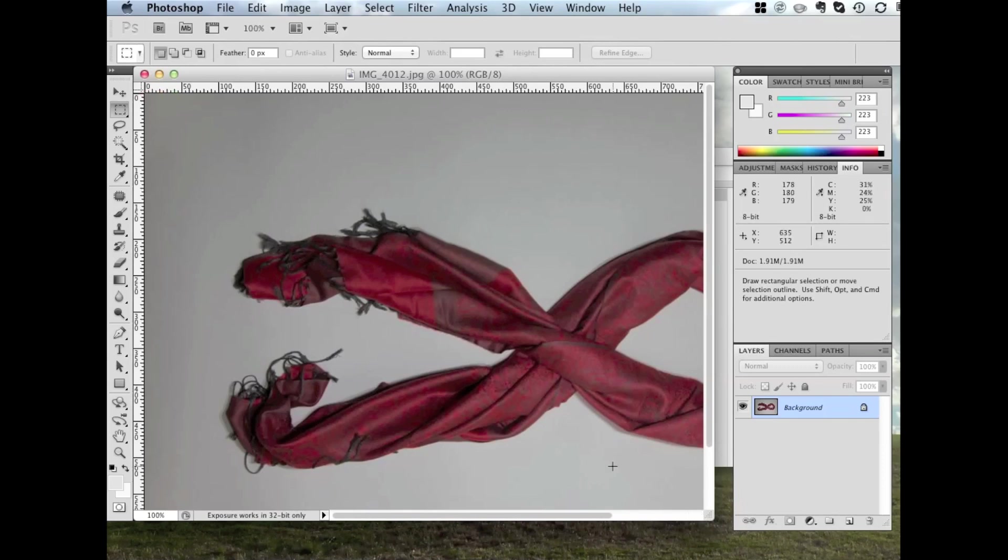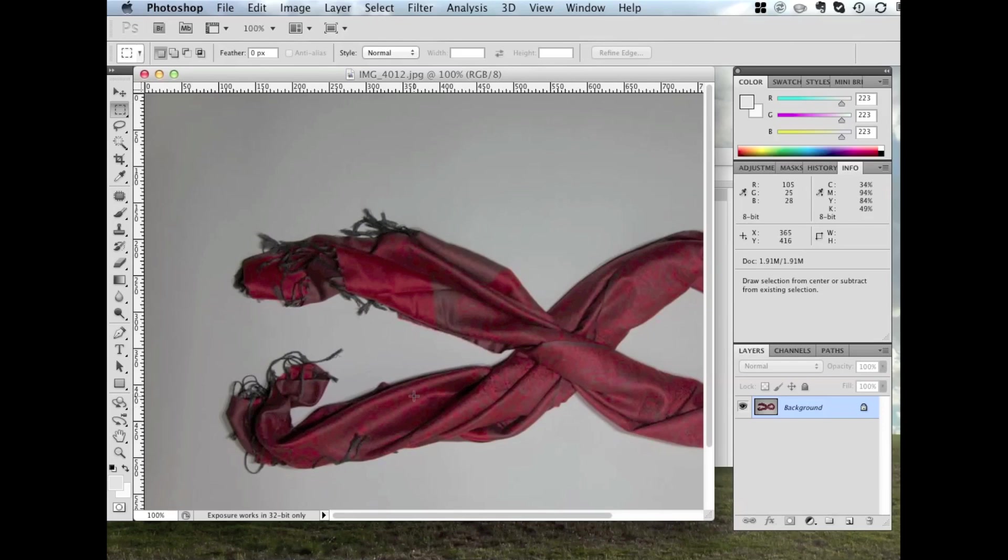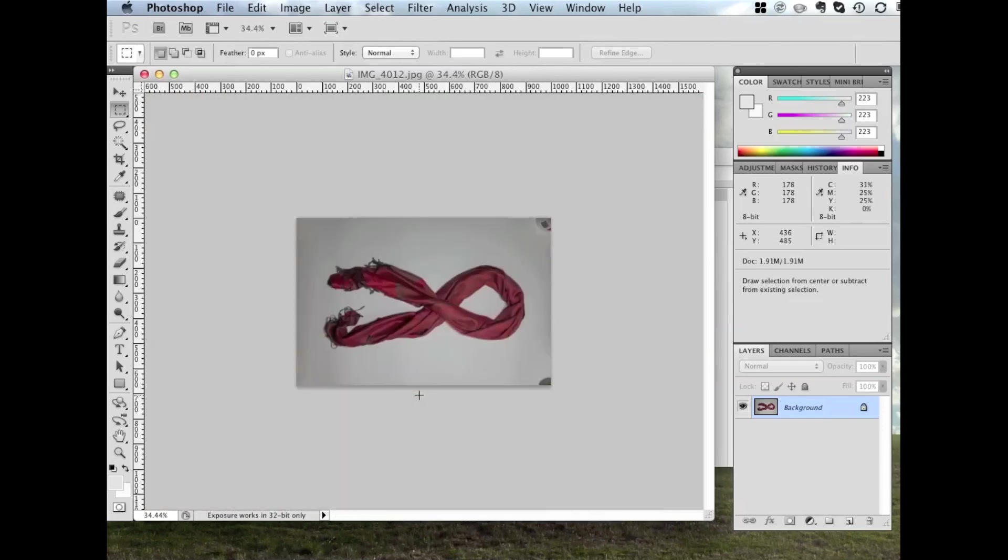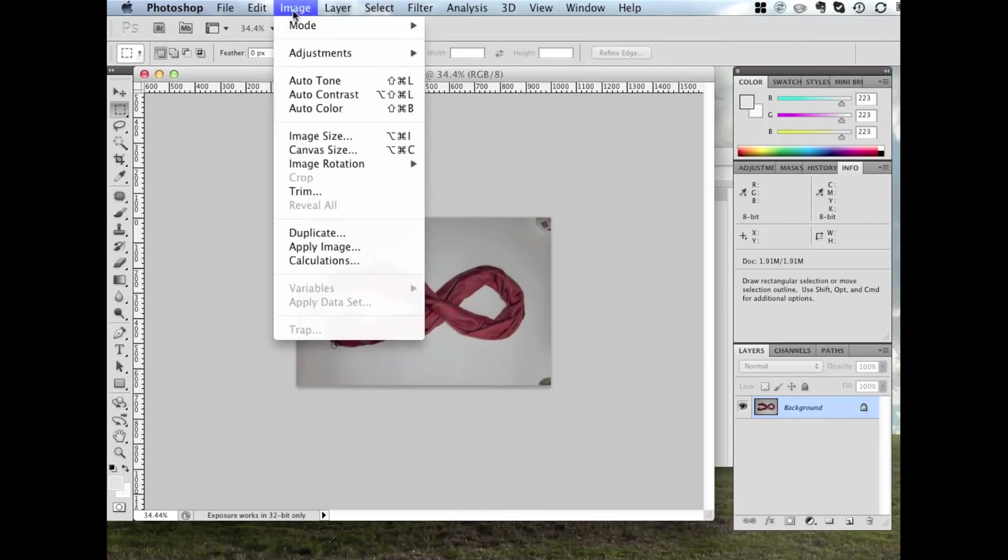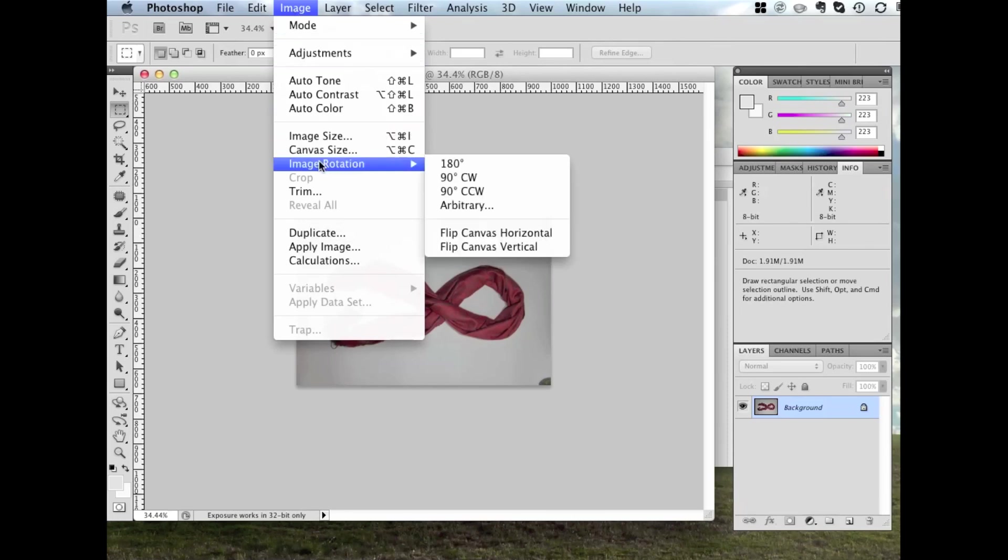OK, so as you see, we've opened the image in Photoshop, now I'm just going to zoom out a bit. I'm going to do this by holding either the Option key on a Mac or Ctrl on Windows and using the scroll wheel to scroll out a bit. Now, the first step is to rotate the image, make it upright. So we go Image, Image Rotation, and we want to go 90 degrees counterclockwise.